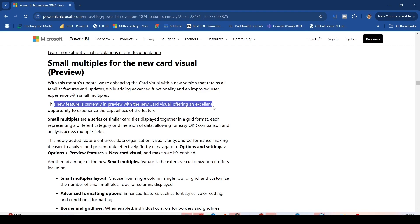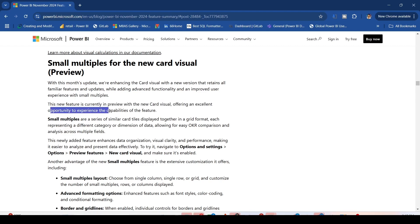This feature is currently in preview. Small Multiples are a series of similar card tiles displayed together in grid format, each representing a category or dimension of data.